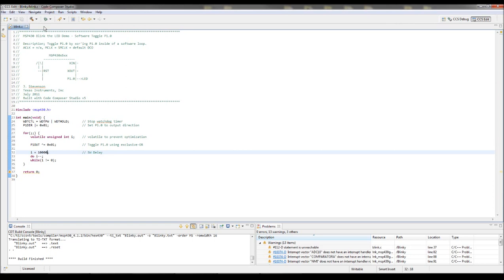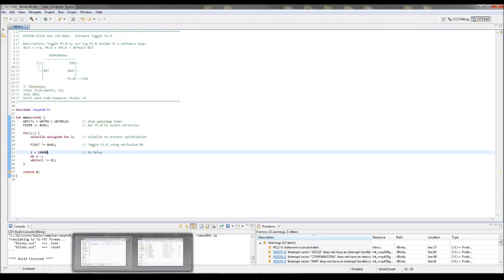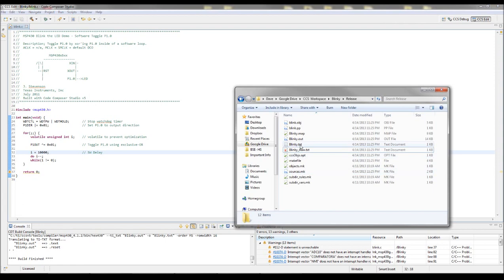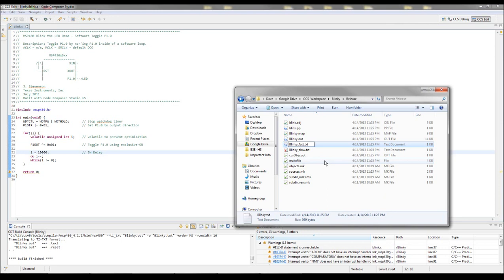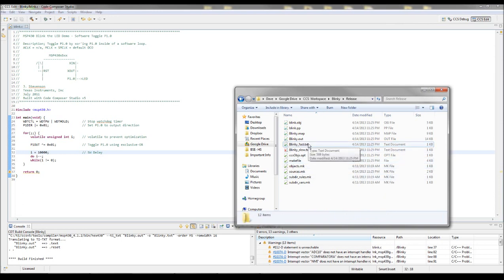So right now I'm building two different versions that will blink quickly. And let me rename that to Blinky Fast. So now I've got two binary files that are .txt files. One Blinky Slow.Txt and one Blinky Fast. And you can use either of these.